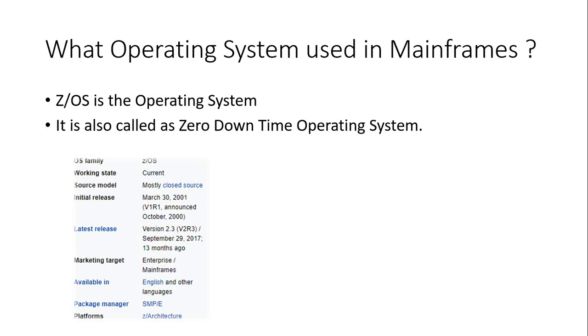So you have different operating systems for different systems. So what about the mainframe? On mainframe, we use Z/OS operating system. It is also called as Zero Downtime Operating System.